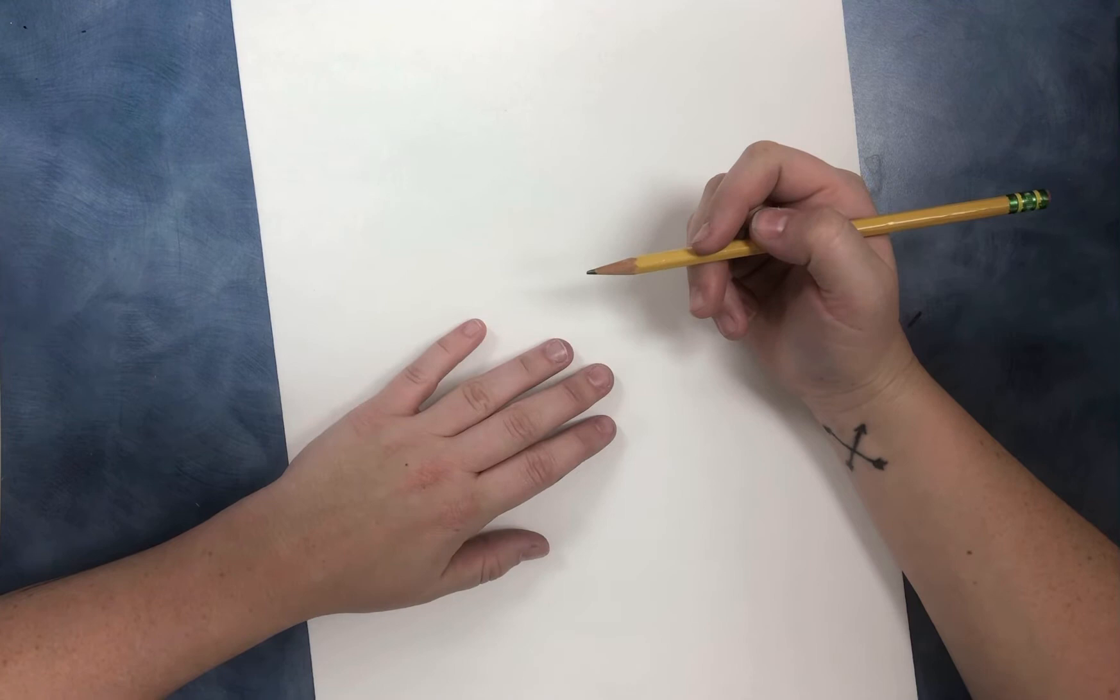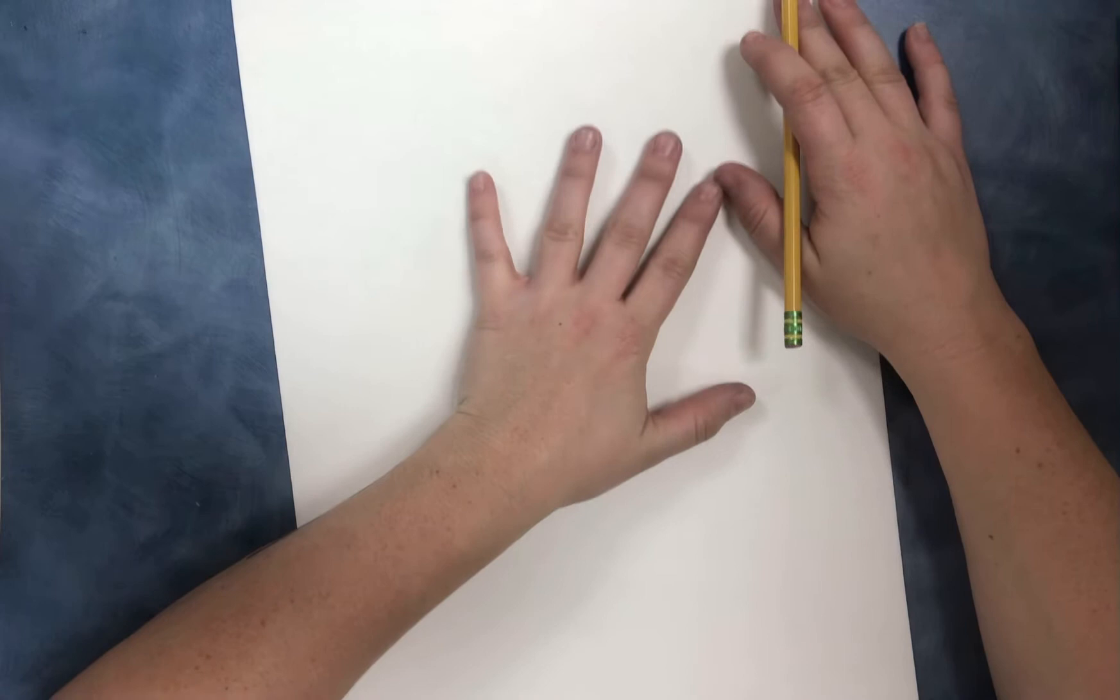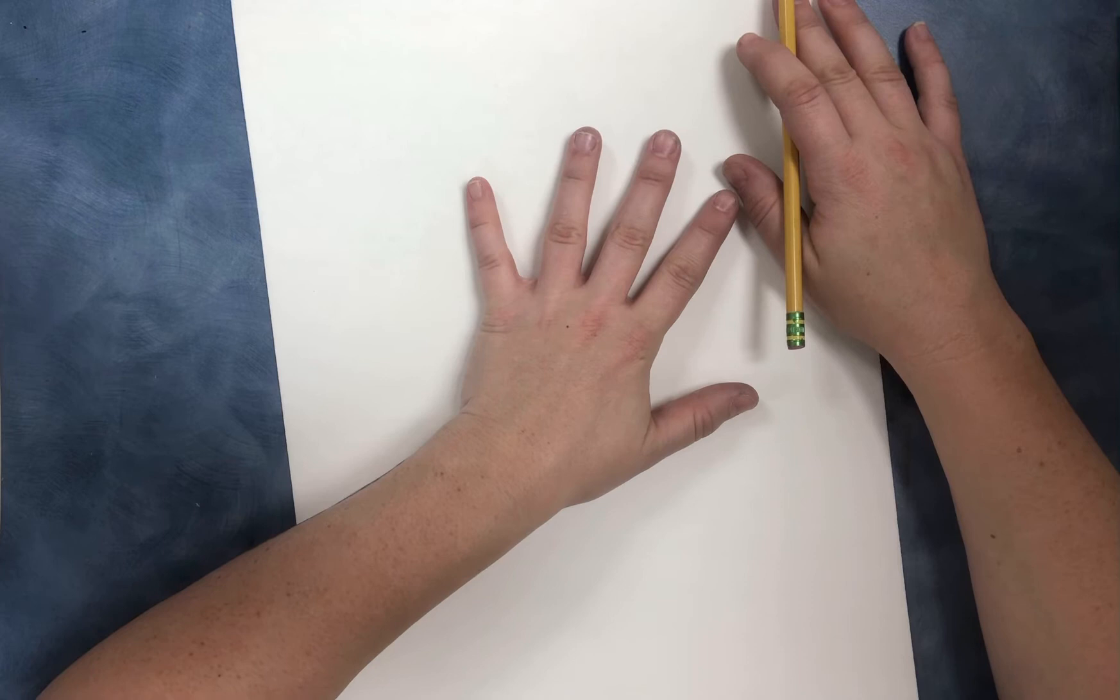So today we're going to use something that all of us have, our hand. And we're going to use our hand to make it look like we're holding a bouquet of flowers.